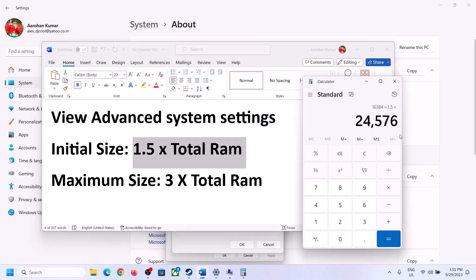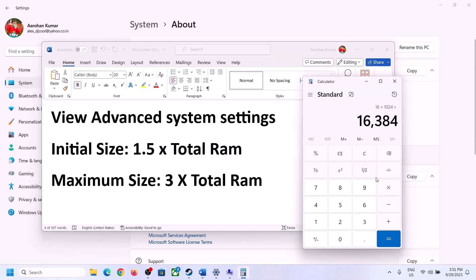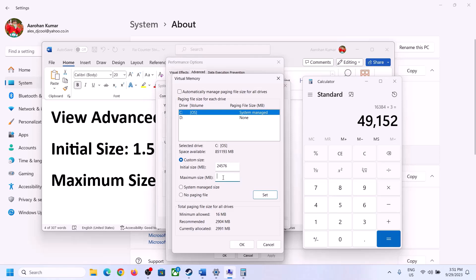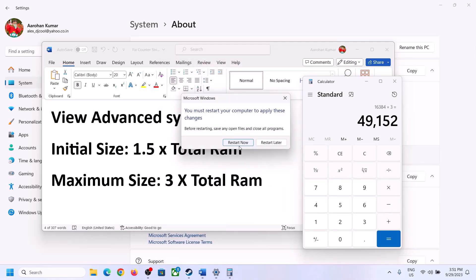For maximum size, the formula is 3 × total RAM in megabytes. With 16 GB of RAM: 16 × 1024 = 16,384 MB, then 16,384 × 3 = 49,152 MB as the maximum size. Enter initial size as 24,576 and maximum size as 49,152, click Set, then click OK, and restart your computer.